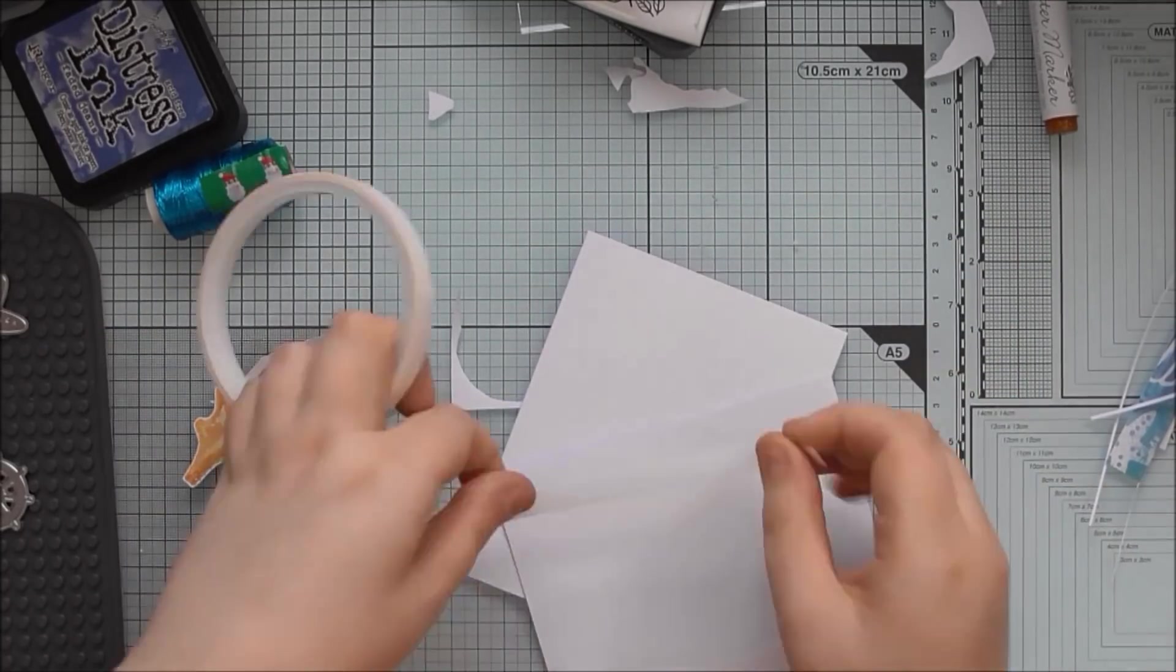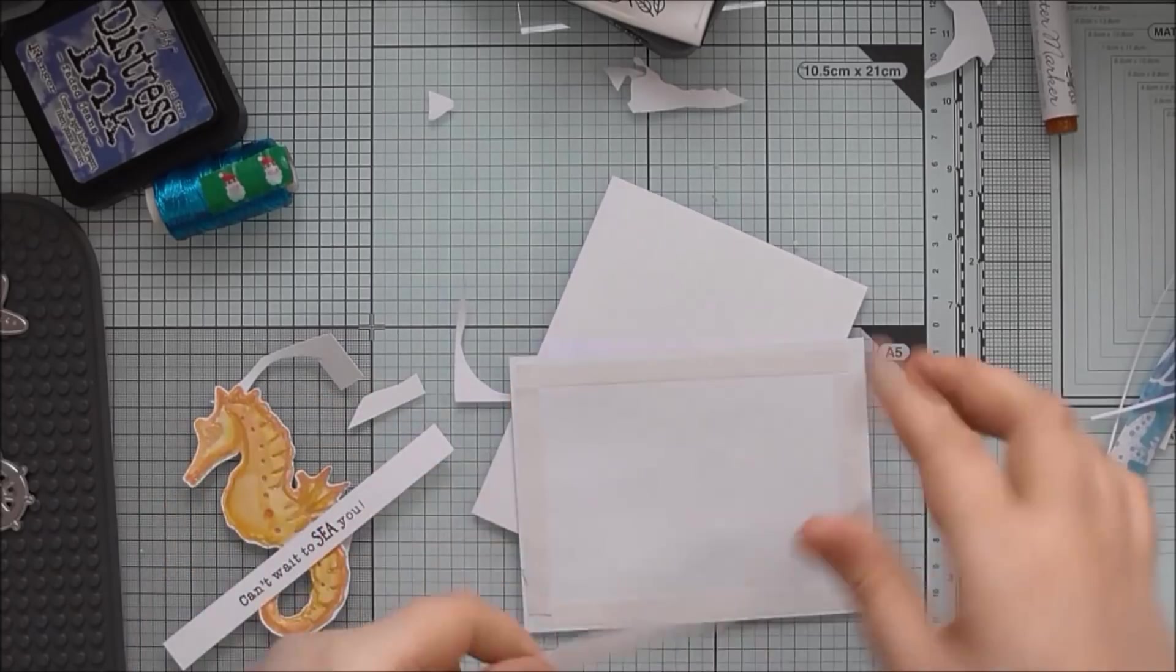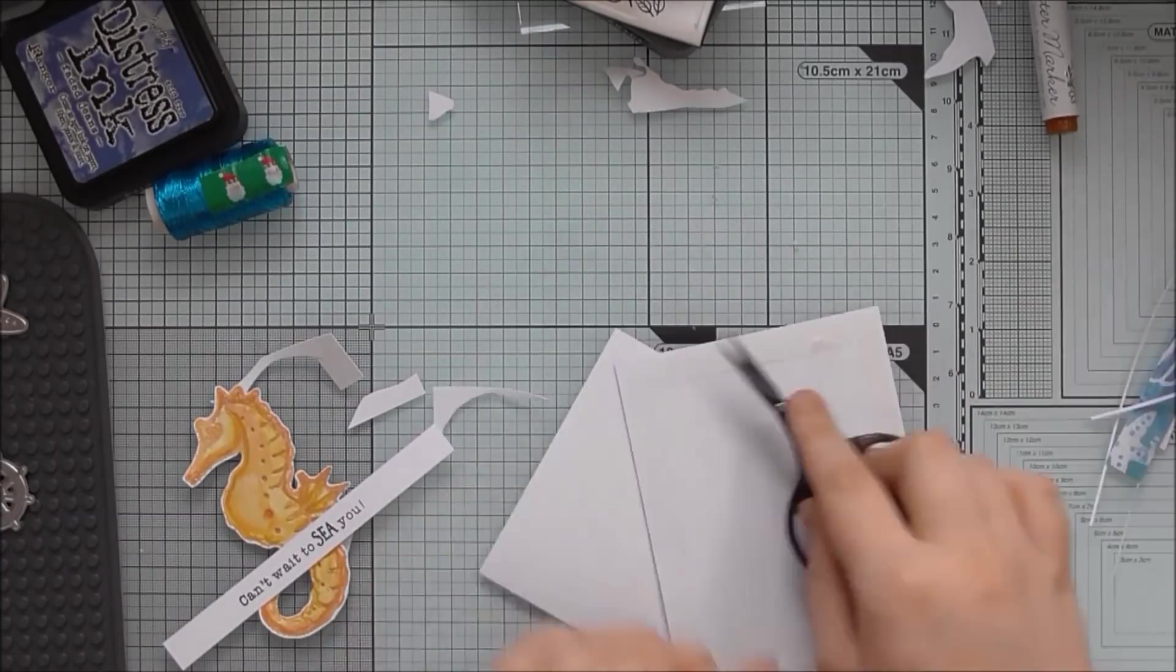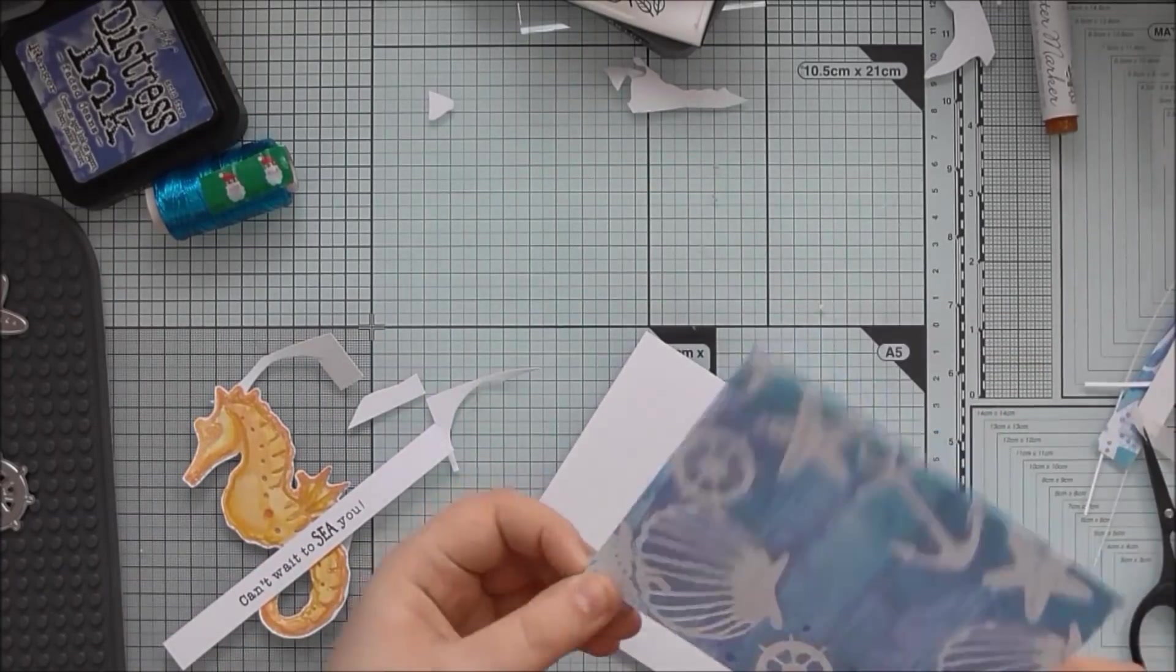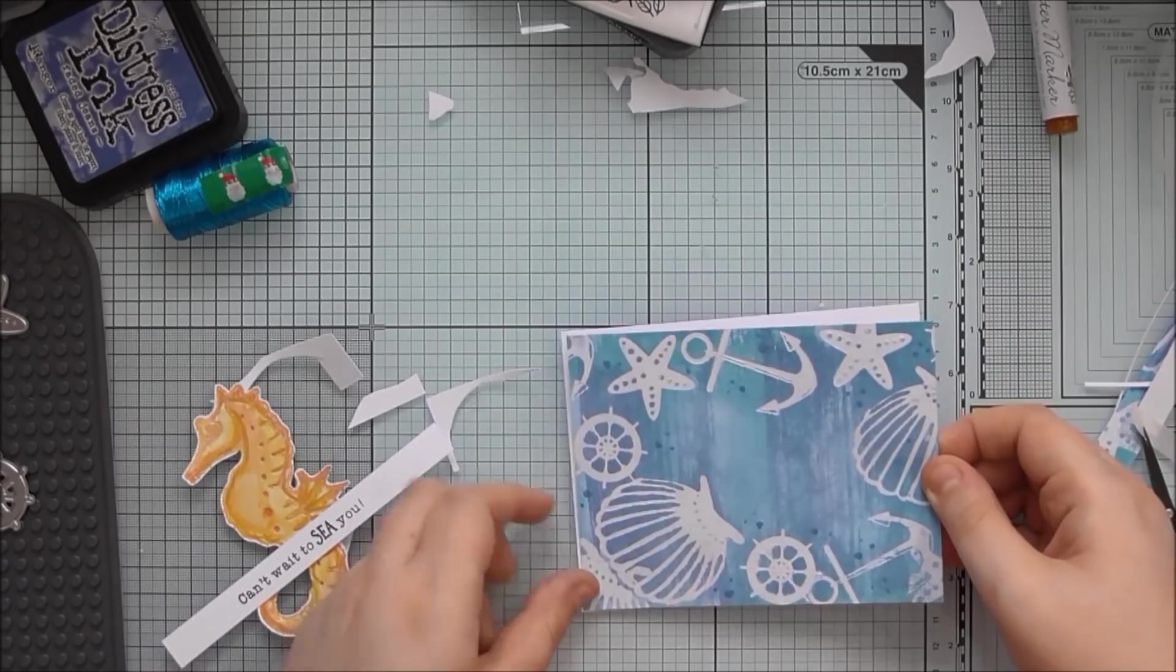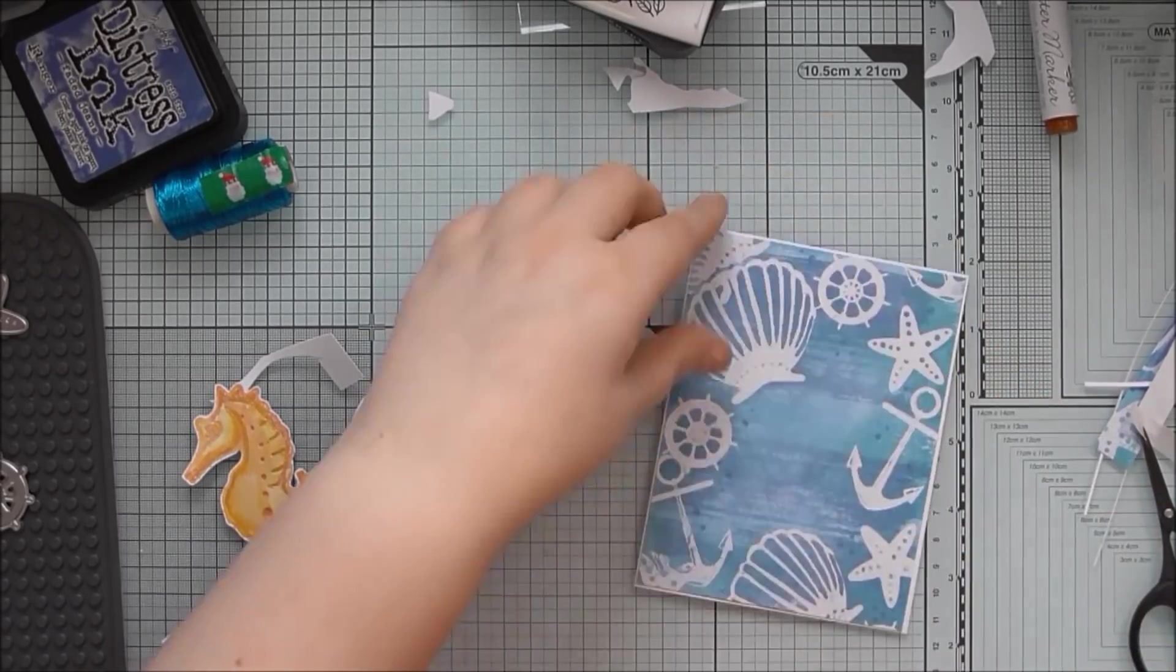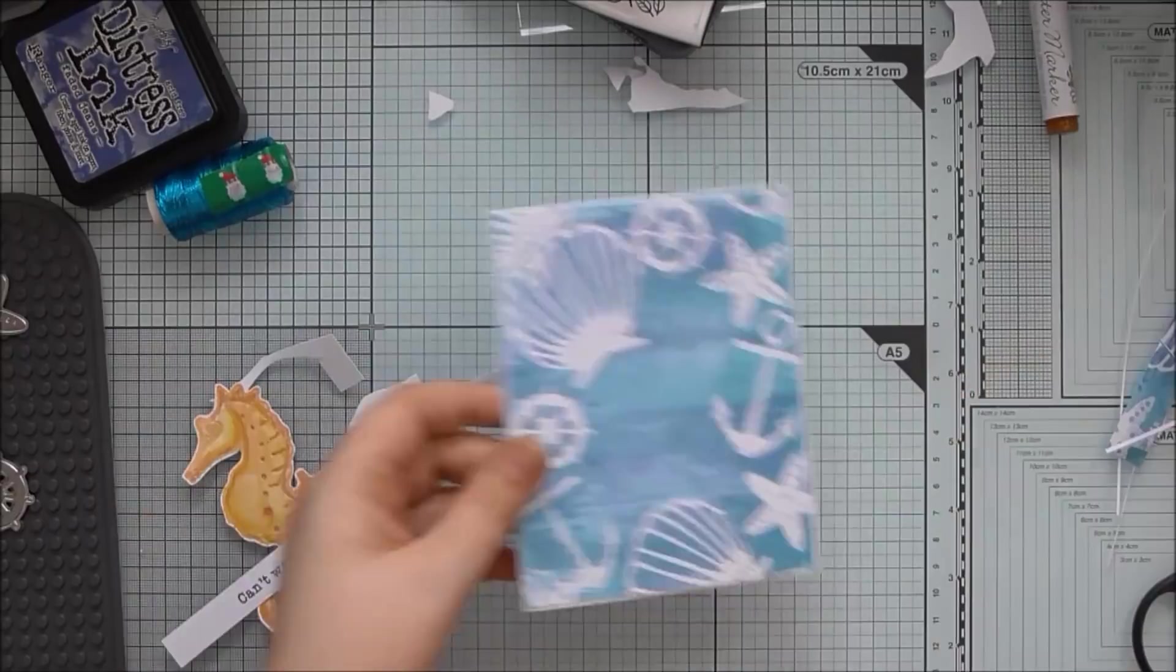And then just stick that onto the background. I like to add tape all the way around the four edges and then one diagonally across the middle. And sometimes I like to add a little bit of extra glue as well. Just to the corners really so they don't peel up.